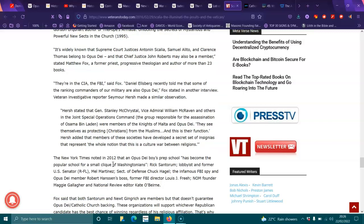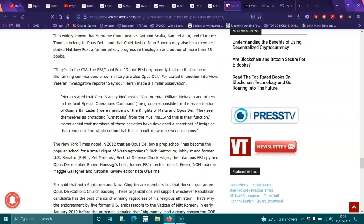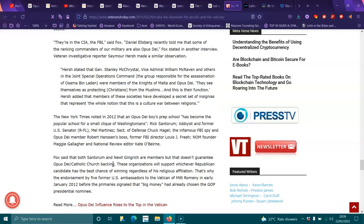New York Times noted in 2012 that Opus Dei Boy Prep School has become the popular school for a small clique of Washington's elite. Rick Santorum, lobbyist and former U.S. senator, FBI director, Mel Martinez, secretary of defense, Chuck Hagel, the infamous FBI spy and Opus Dei member, Robert Hanssen's boss, former FBI director Louis J. Freeh, non-founder Maggie Gallagher and National Review editor Kate O'Beirne. Fox said that both Senator Inhofe and Newt Gingrich are members.